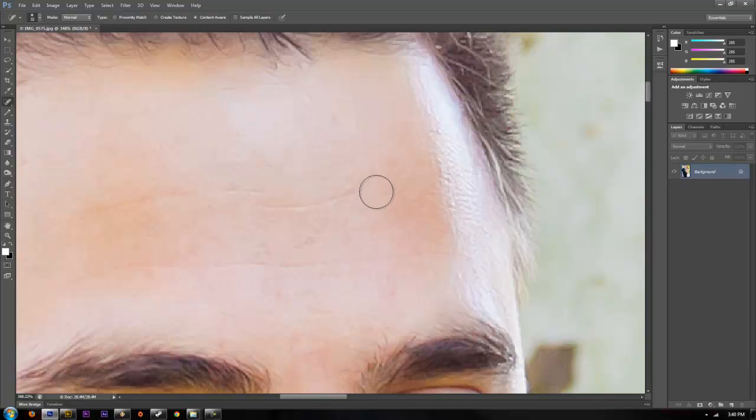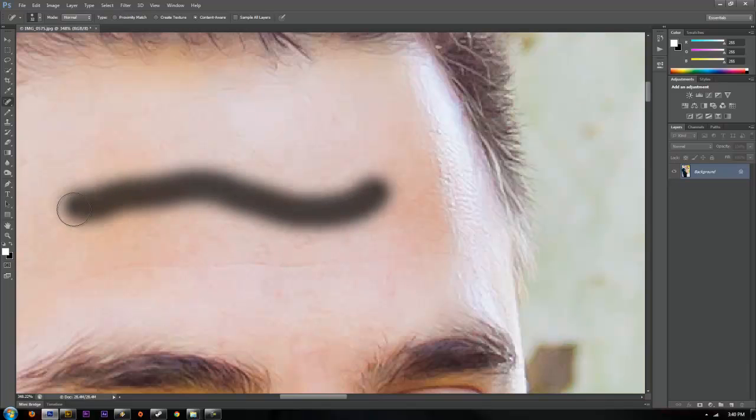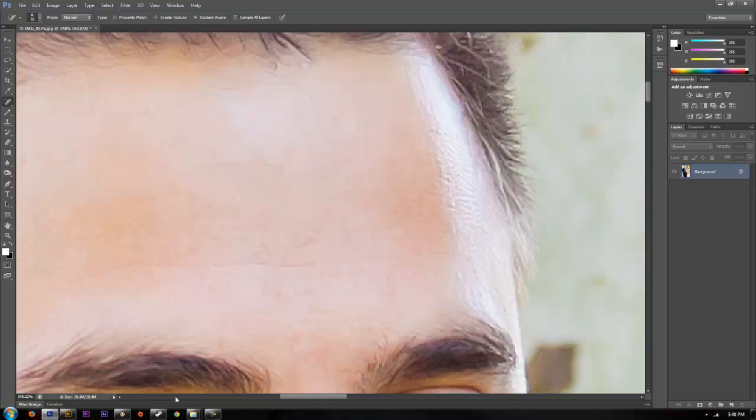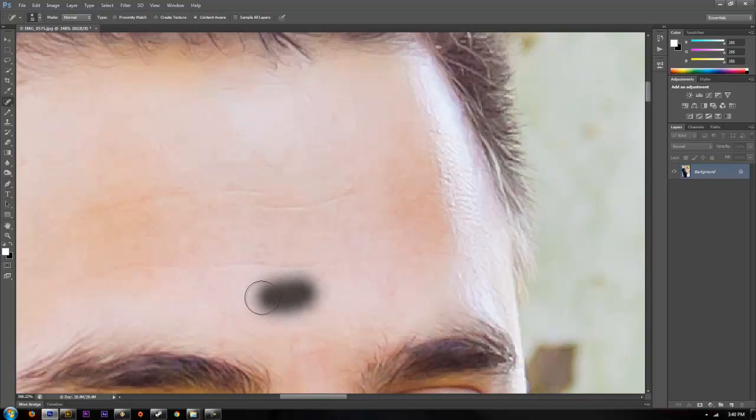What it's not very good at is when you click and drag and run it along. It doesn't do as good of a job as I think the other brush does. But you can get away with little swipes.